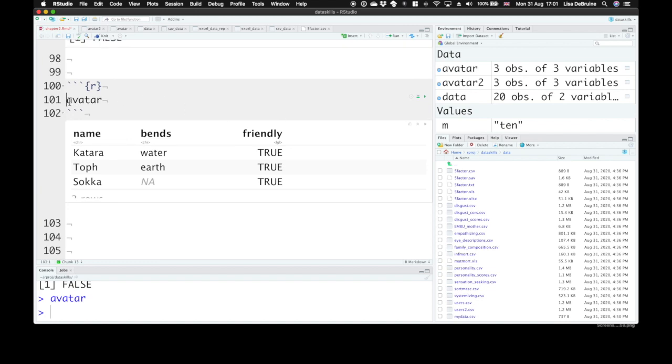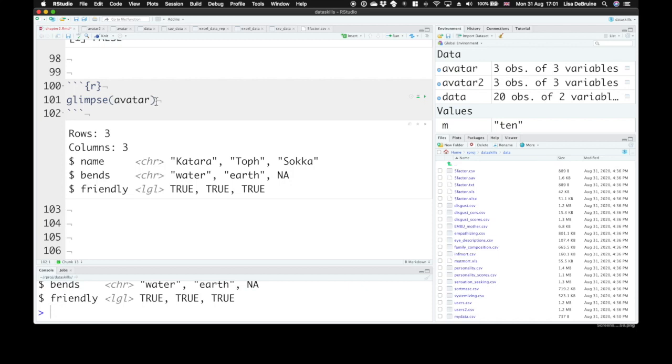You can also use the glimpse function to look at avatar, and that will give you some information about your table. It tells you the name, the character type, or the column type, so character, character, or logical, that is true or false values. And it'll tell you if they're numeric double integer types as well.